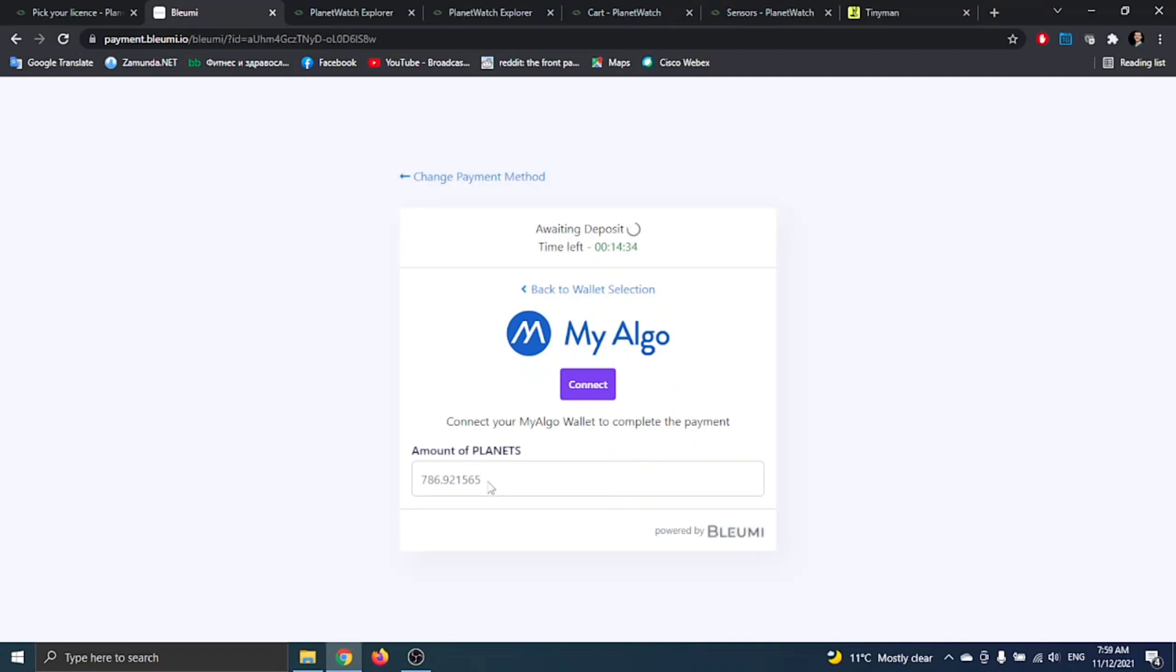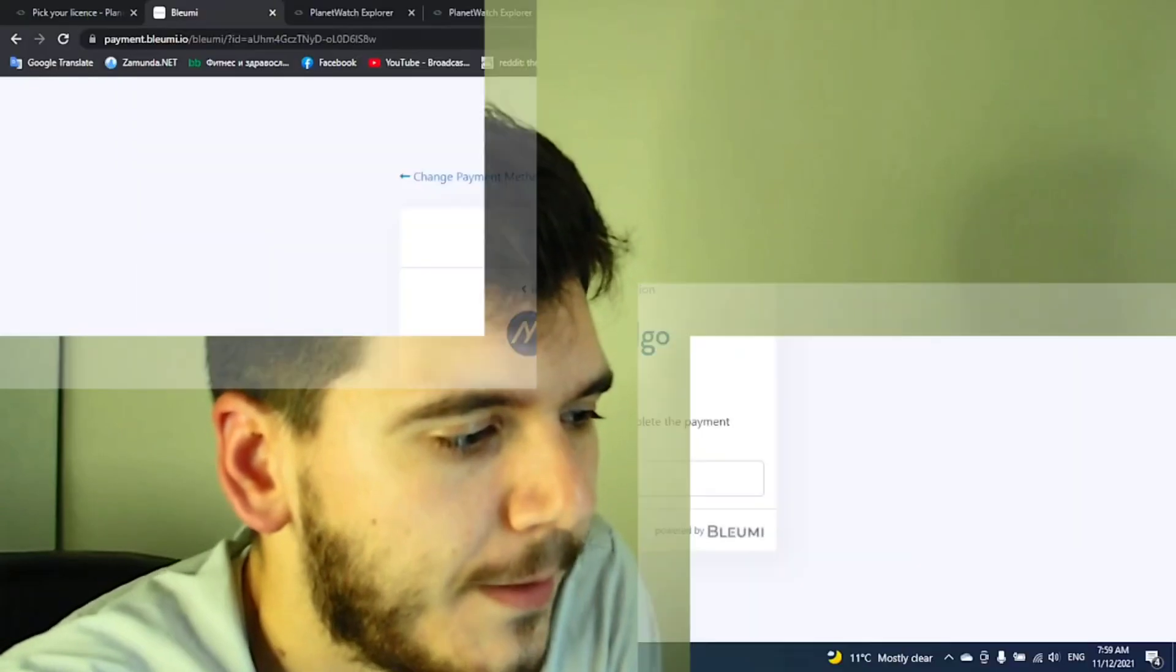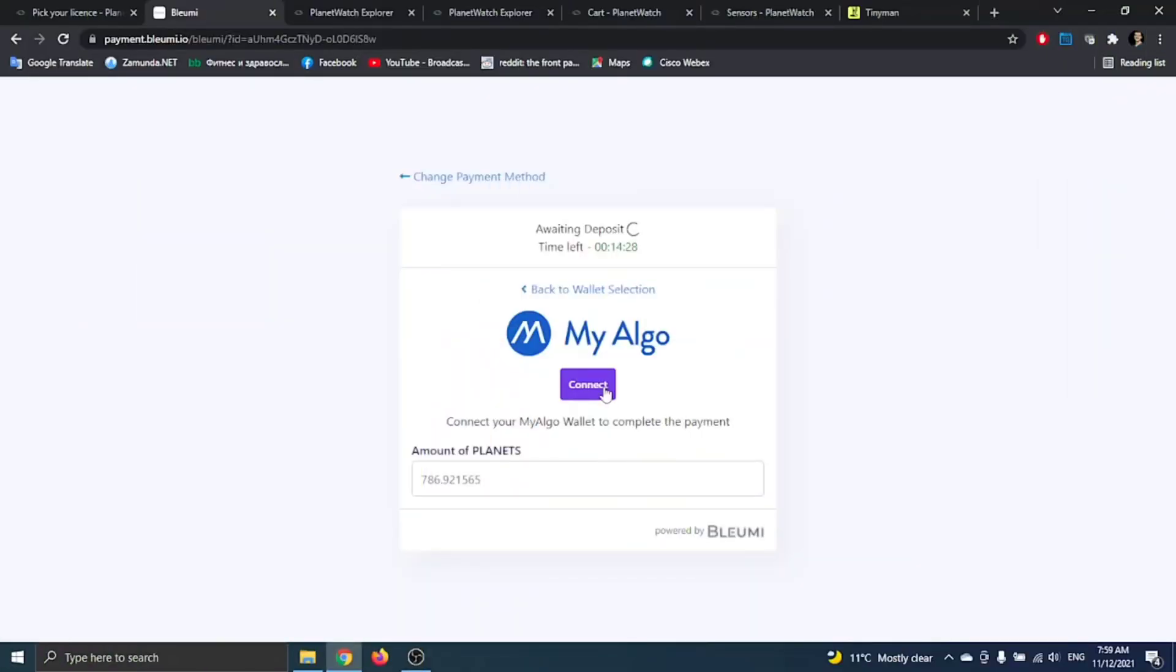We have to connect our Algo Grant wallet, so I just want to explain the difference between Algo Grant wallet and My Algo. To be honest, there is no difference between them. One of them you can use on the phone, and the other one you can use on a desktop computer. That's the main difference. Now we click connect.